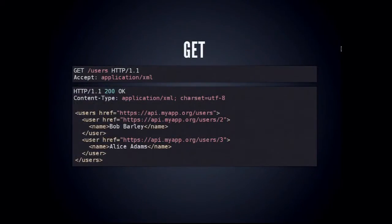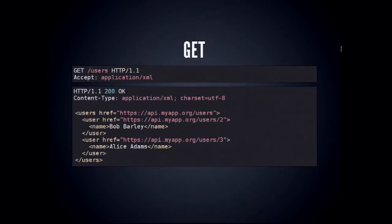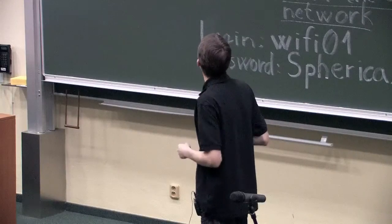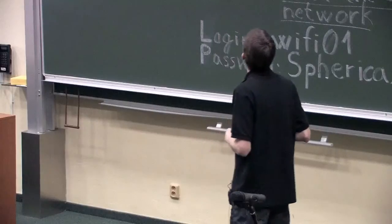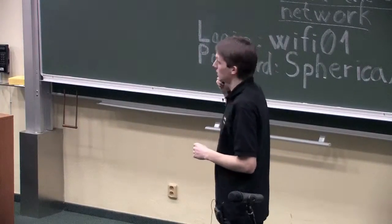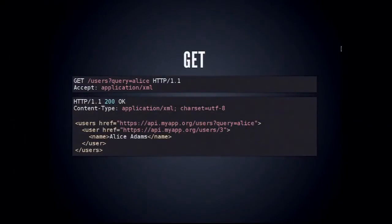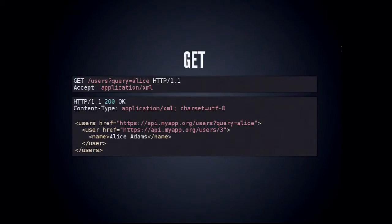Some APIs don't list full representations in listings but just links — here's the collection, these are the links. If you want more details you have to fetch them individually. With IELUS we also use this approach of providing brief listings. In the last GET example, we query the users collection with a query parameter for full-text search, asking for users containing the string 'Alice', and we get back a listing with only Alice Adams.